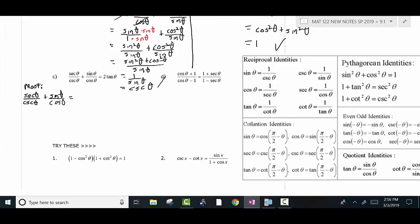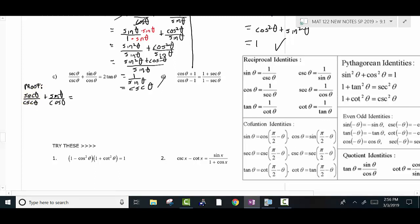One thing I see is this: you can flip-flop these things. When you have secant, secant is 1 over cosine. So you could change that to 1 over cosine theta. And this is really 1 over cosecant.